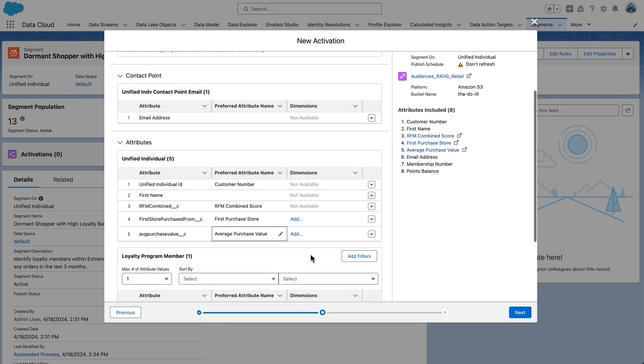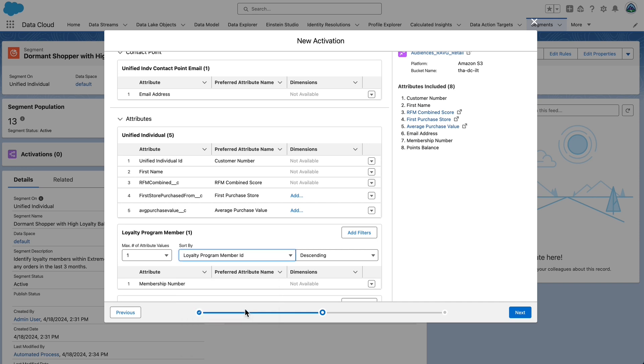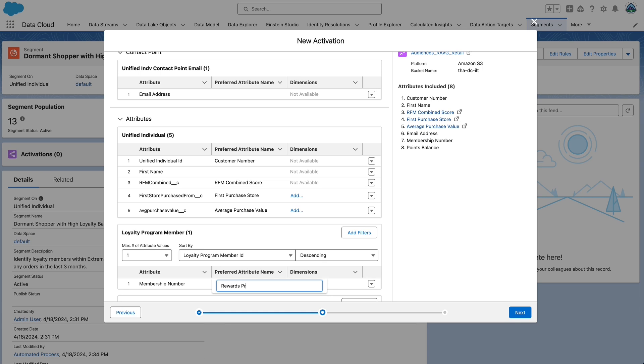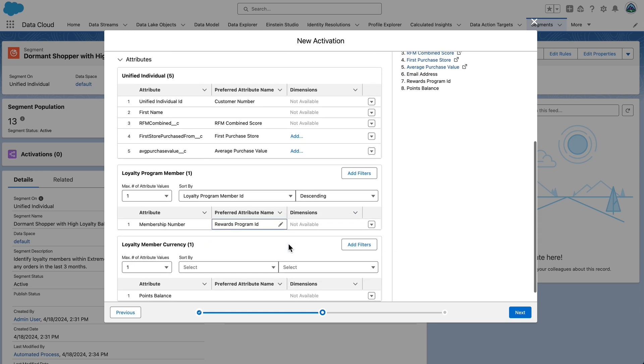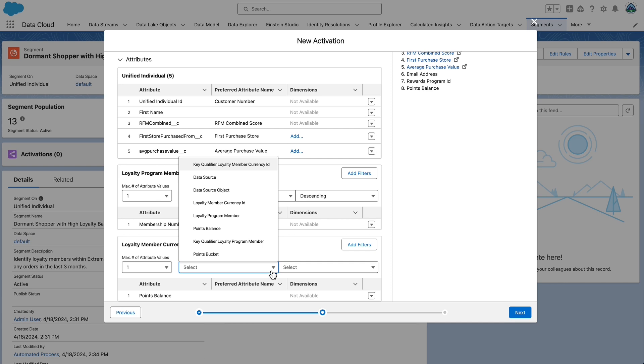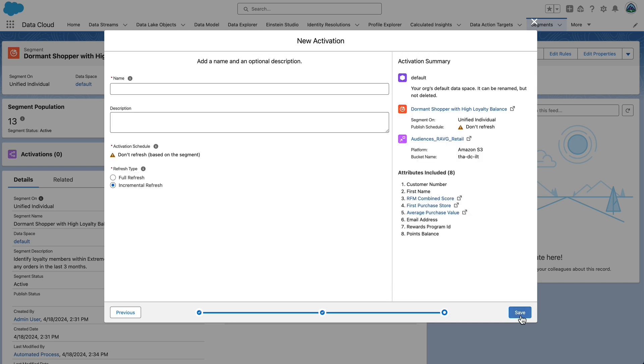Next, under loyalty program member, update the following preferred attribute name. First, set the sort by to loyalty program member ID and then set the preferred attribute name for membership number to rewards program ID. Under loyalty member currency, set sort by to loyalty program member, then select next.